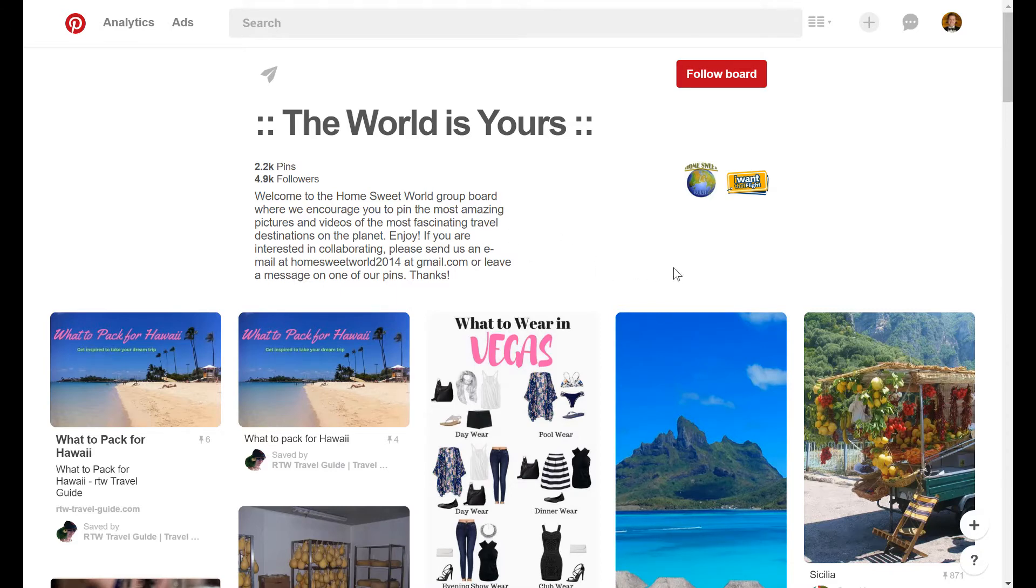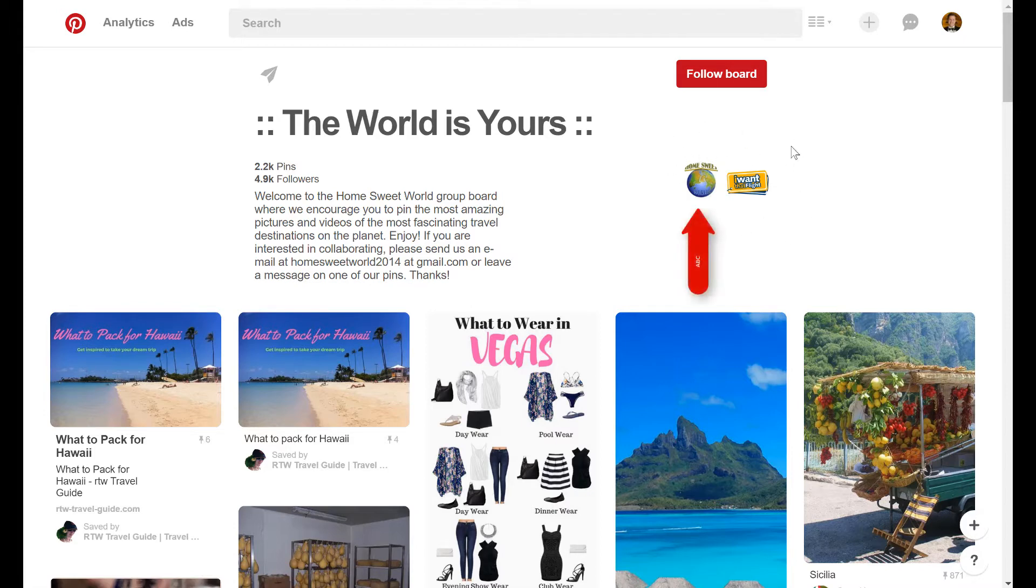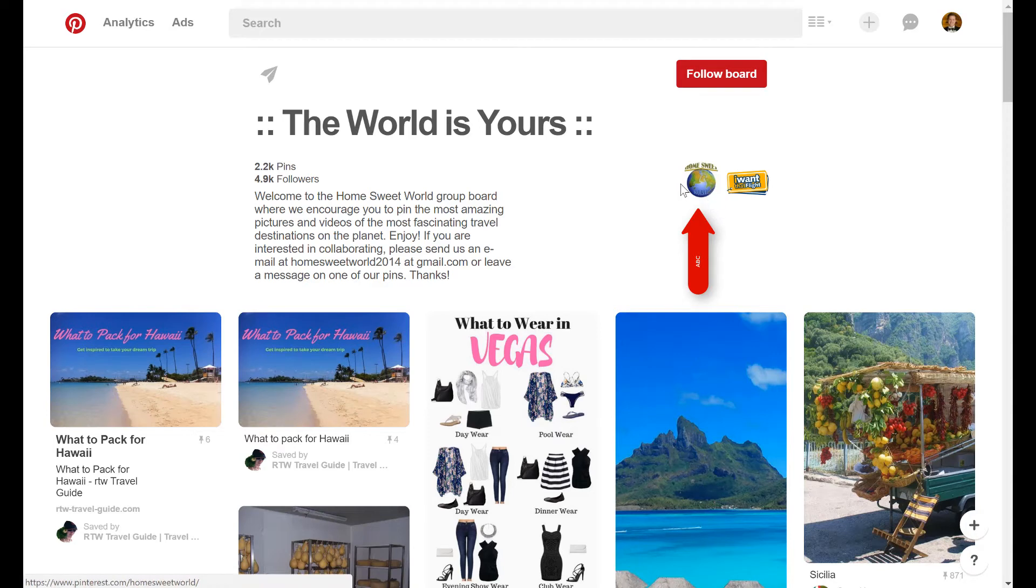So let's start by instead of going back to Pin Groupie and looking at that list of group boards that really aren't worth our time, let's check out the person who owns this group board. So in Pinterest group boards, they list the collaborators right over here underneath the follow board button. And the one who owns the board will always be the profile listed to the furthest left. So it would be this one right here.